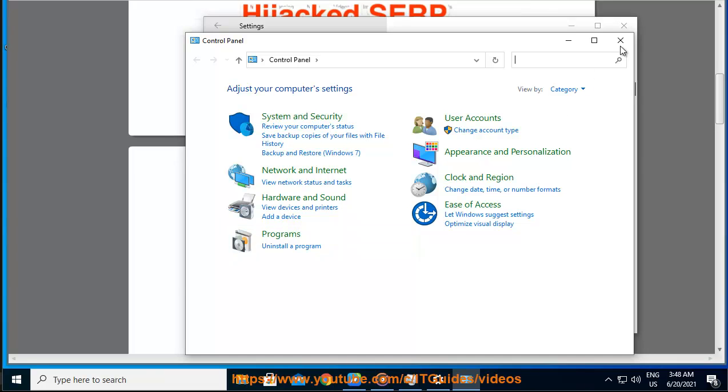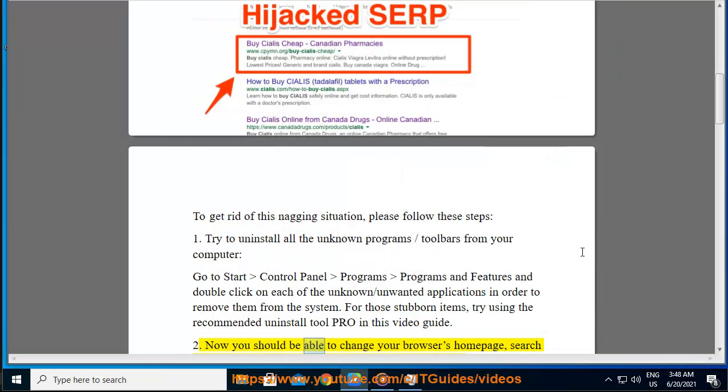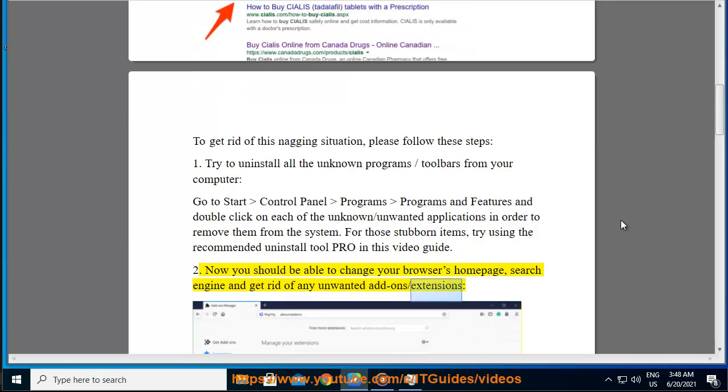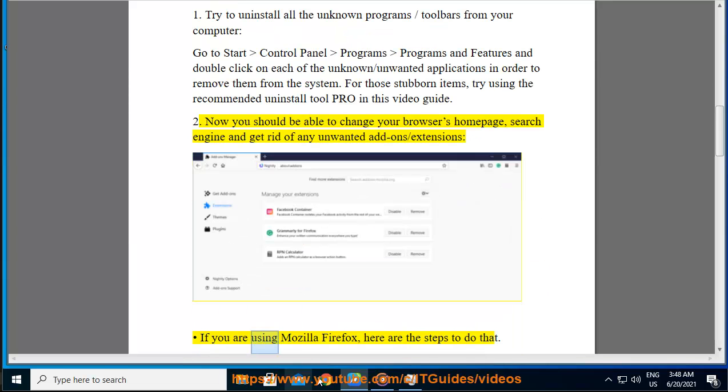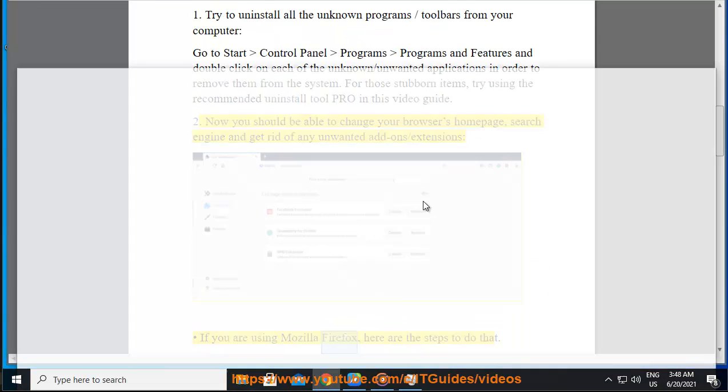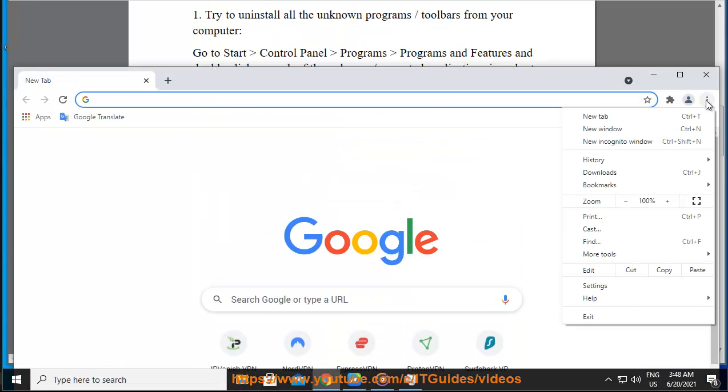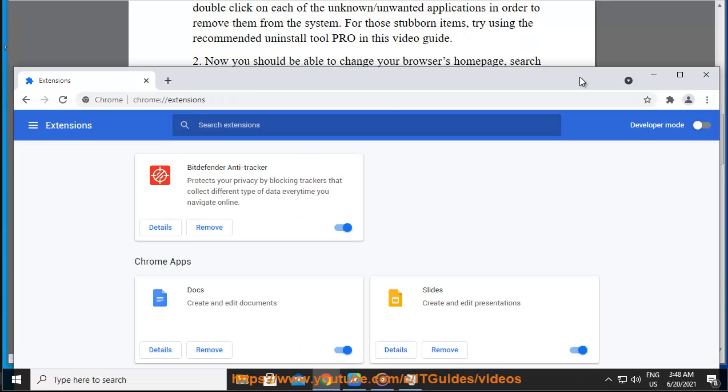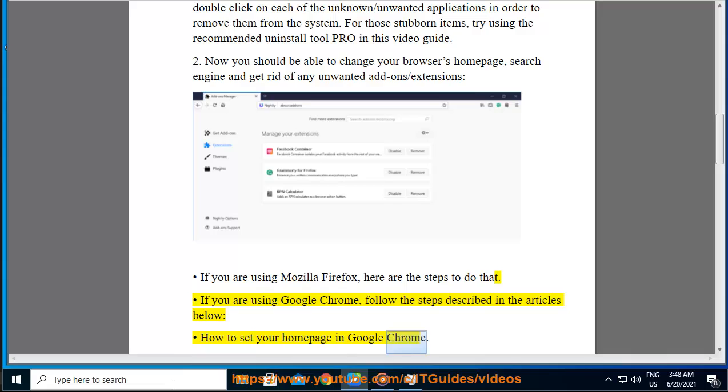Step 2: Now you should be able to change your browser's home page, search engine, and get rid of any unwanted add-ons or extensions. If you're using Mozilla Firefox, here are the steps to do that. If you're using Google Chrome, follow the steps described in the articles below.